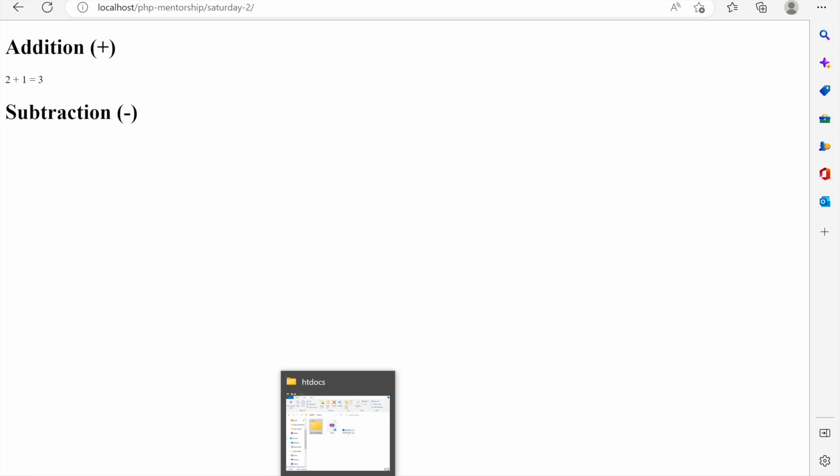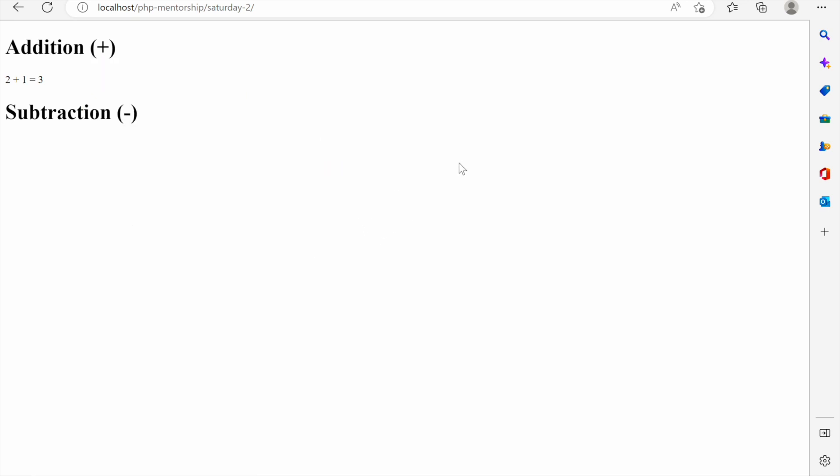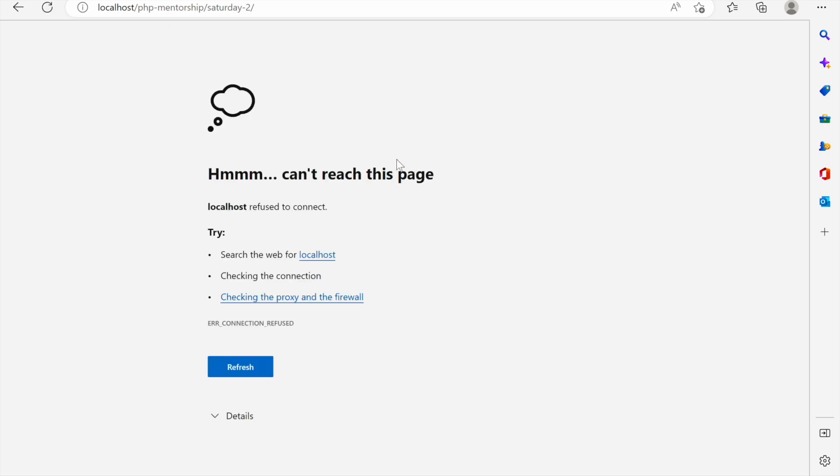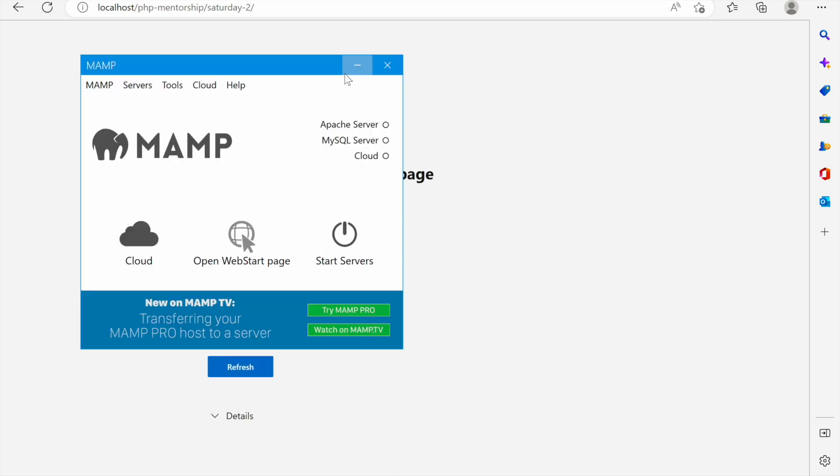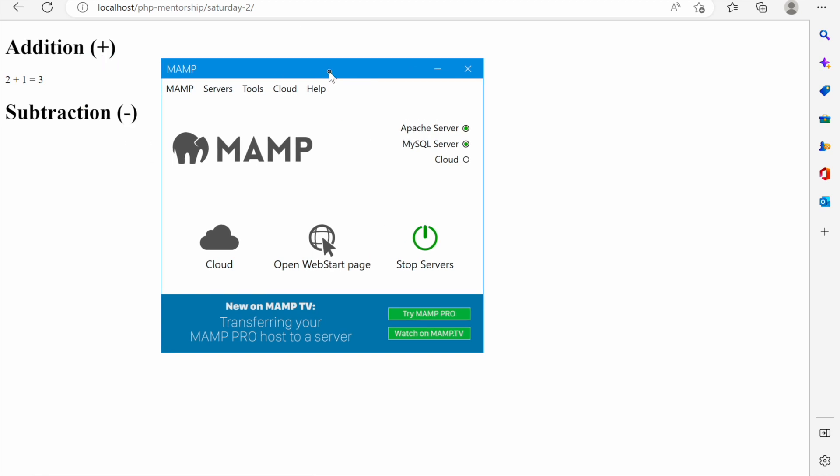The other thing to note is that if you have the servers stopped, like if you click stop servers these web pages will stop working. See, can't reach this web page because the servers have stopped. But if we start the servers then the pages will work.